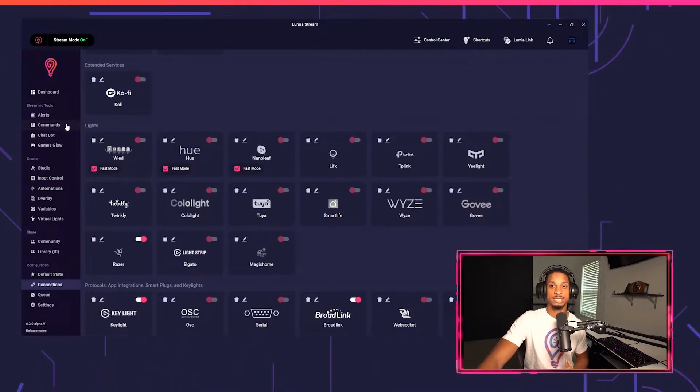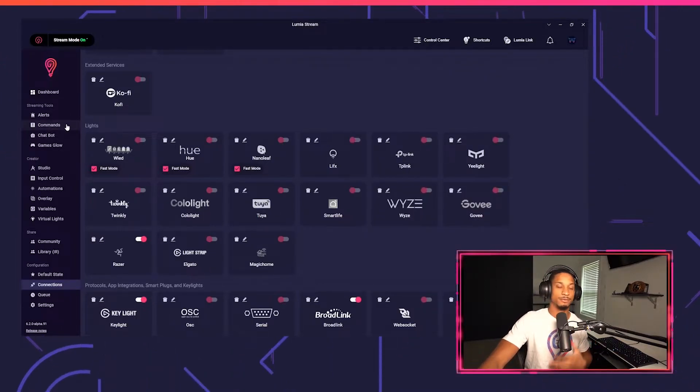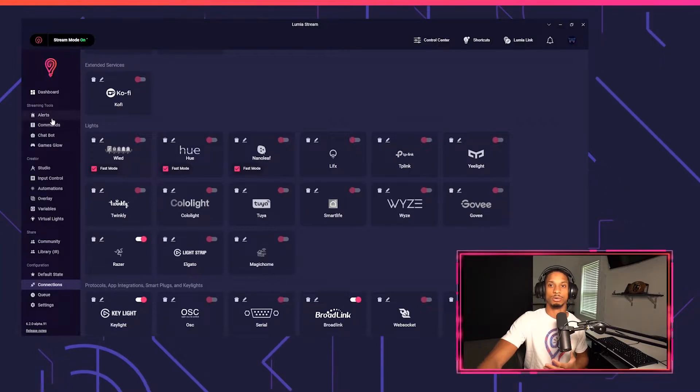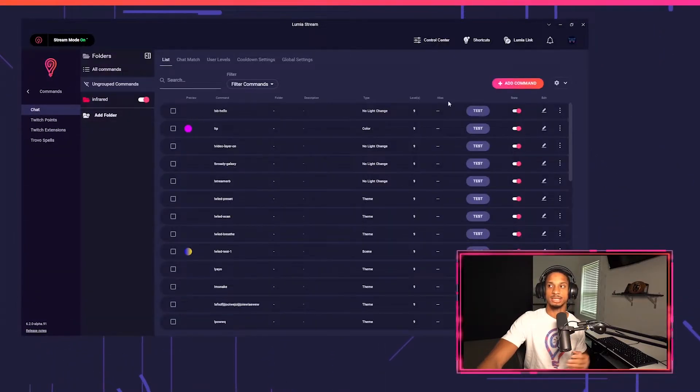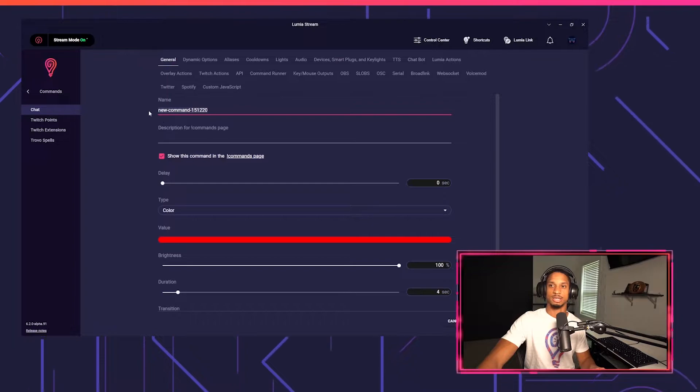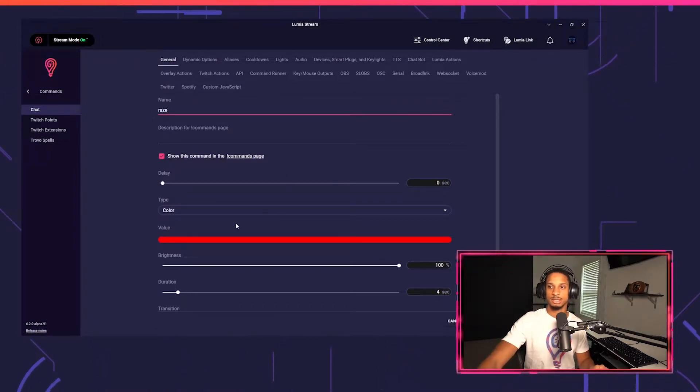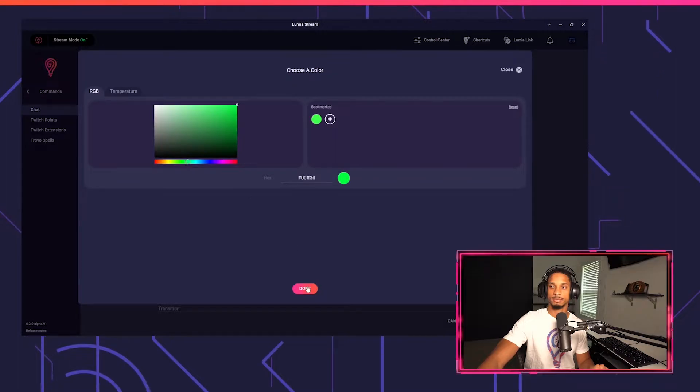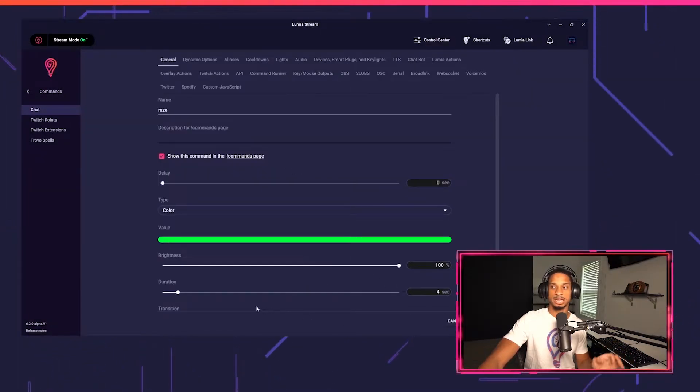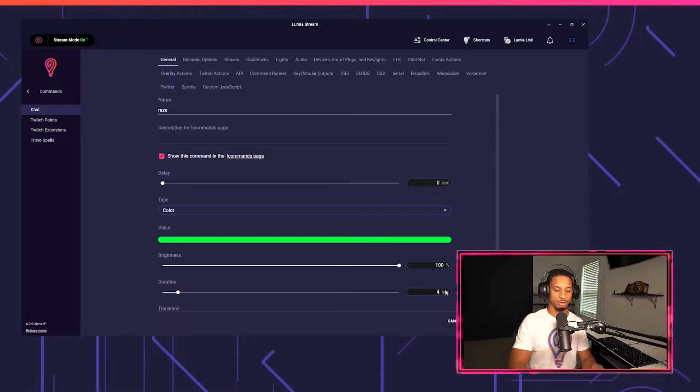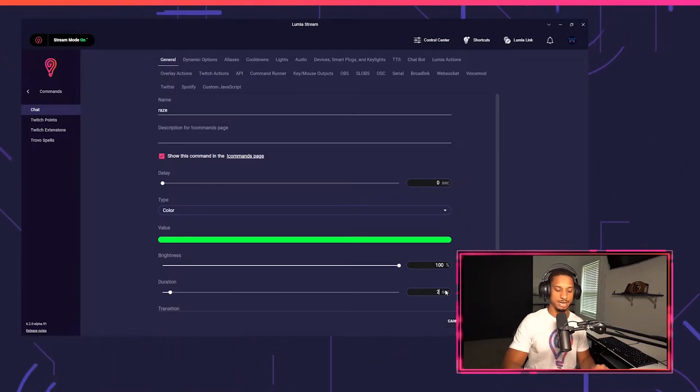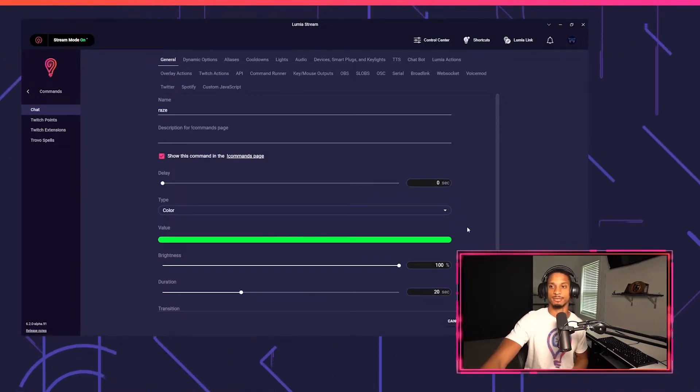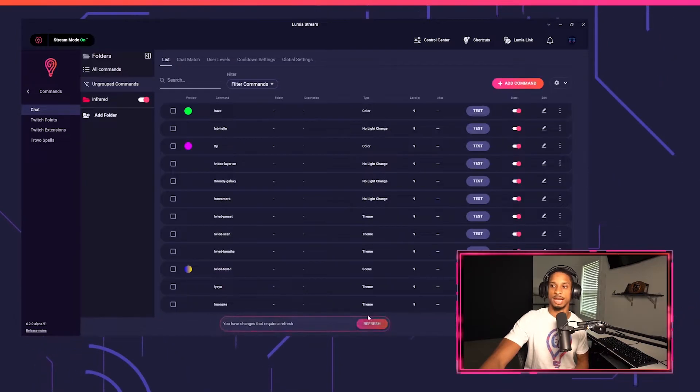So now we can set up different commands and alerts for our Razer products. We're going to go to commands, I'm going to add a new command and I'm just going to call this raise, and I want this just to turn to green. Press done and I can set my duration if I want to. Let's say I only want this to be set for 20 seconds, then I want it to be set back to my default state.